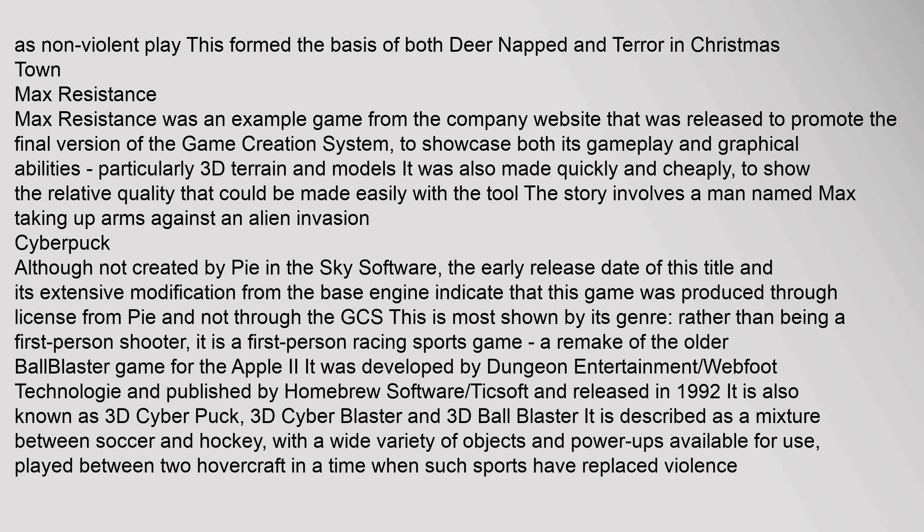Rather than being a first-person shooter, Cyberpuck is a first-person racing sports game — a remake of the older Ballblaster game for the Apple II. It was developed by Dungeon Entertainment and Webfoot Technology, published by Homebrew Software and Ticksoft, and released in 1992. Also known as 3D Cyber Puck, 3D Cyber Blaster, and 3D Ball Blaster, it is described as a mixture between soccer and hockey, with a wide variety of objects and power-ups, played between two hovercraft in a time when such sports have replaced violence.